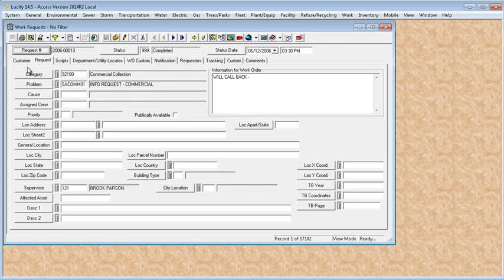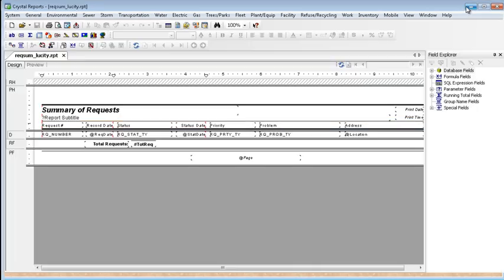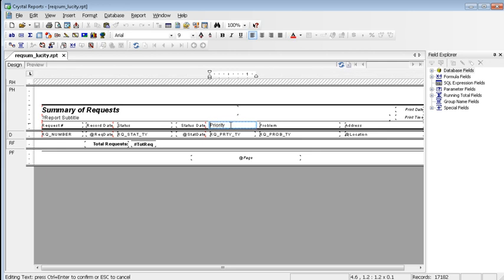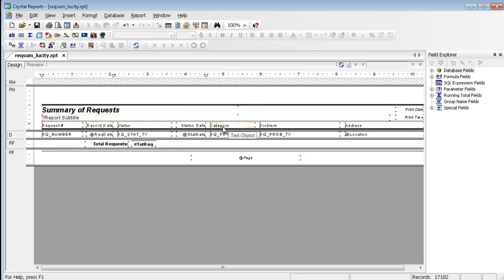In the request module, that is the category and the assigned crew. In the report, column headers are typically text objects. Double click in the priority box. You can click and drag over the words and then type whatever you want to change it to. Click out of it and it's captured what you've typed in.